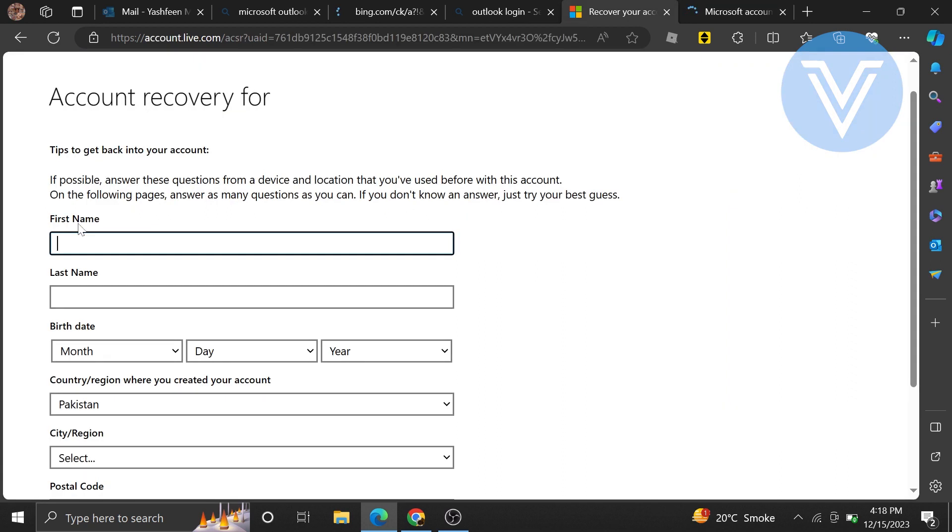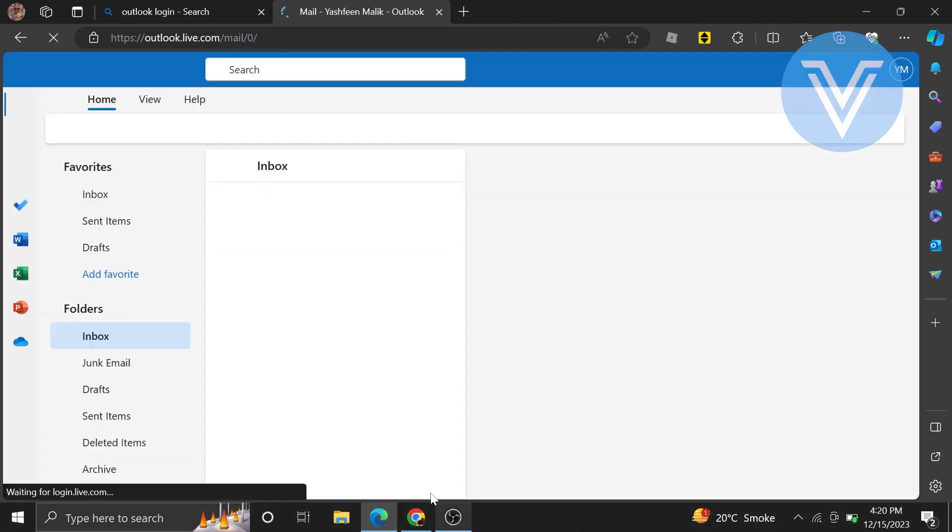After that, an account recovery for your email will appear. If possible, answer these questions from a device and location that you have used before with this account. Enter your first name, last name, date of birth, country, city, and postal code.